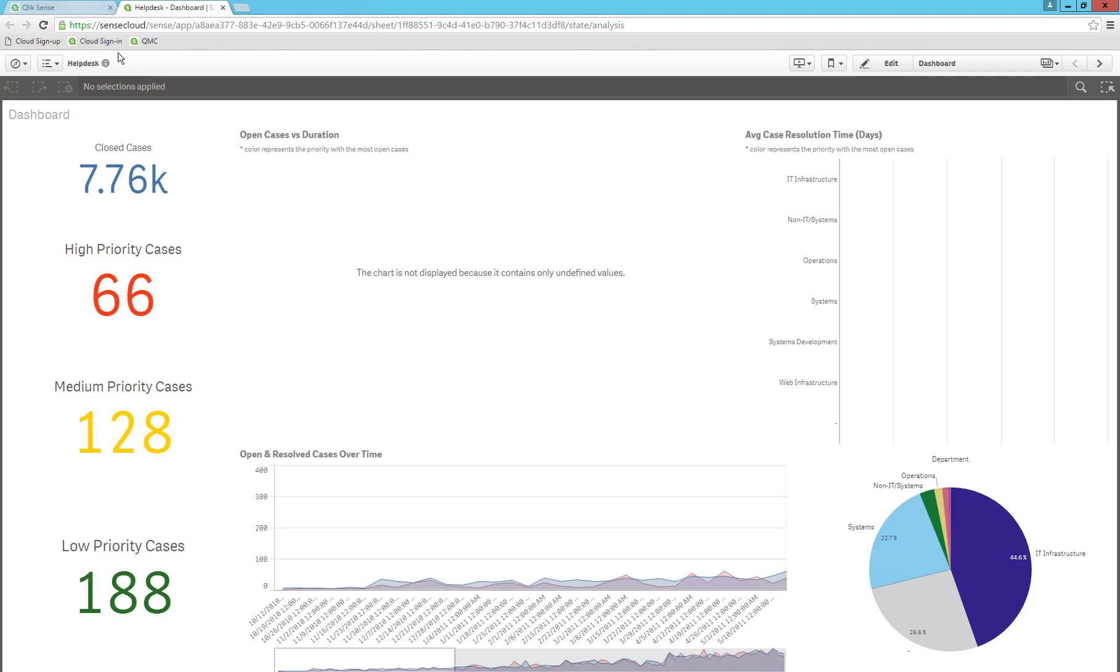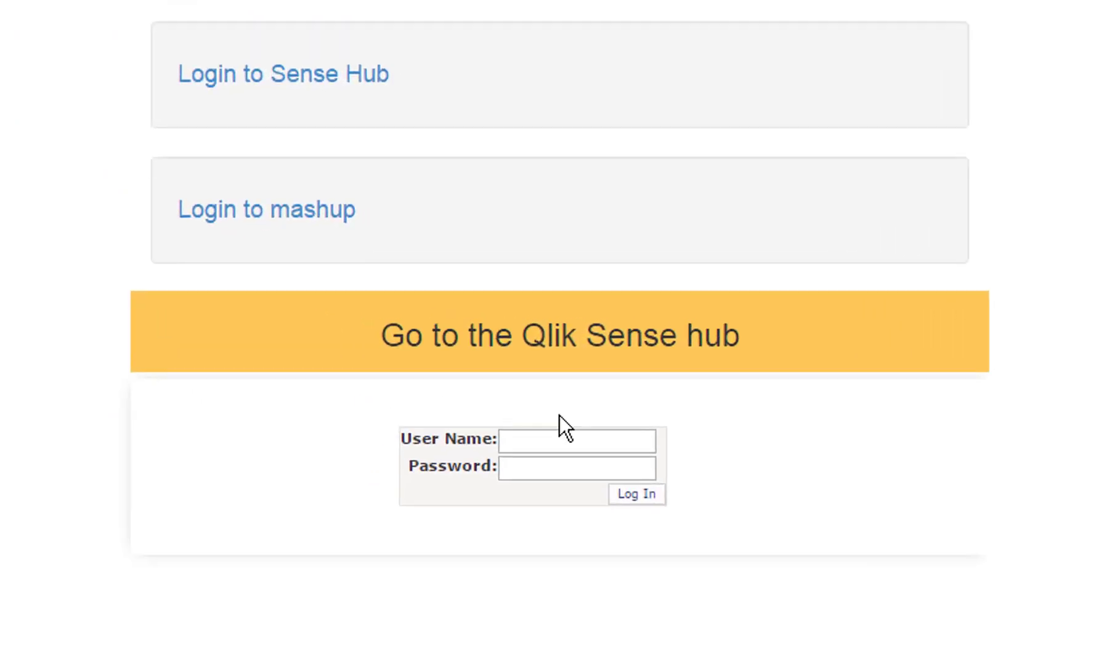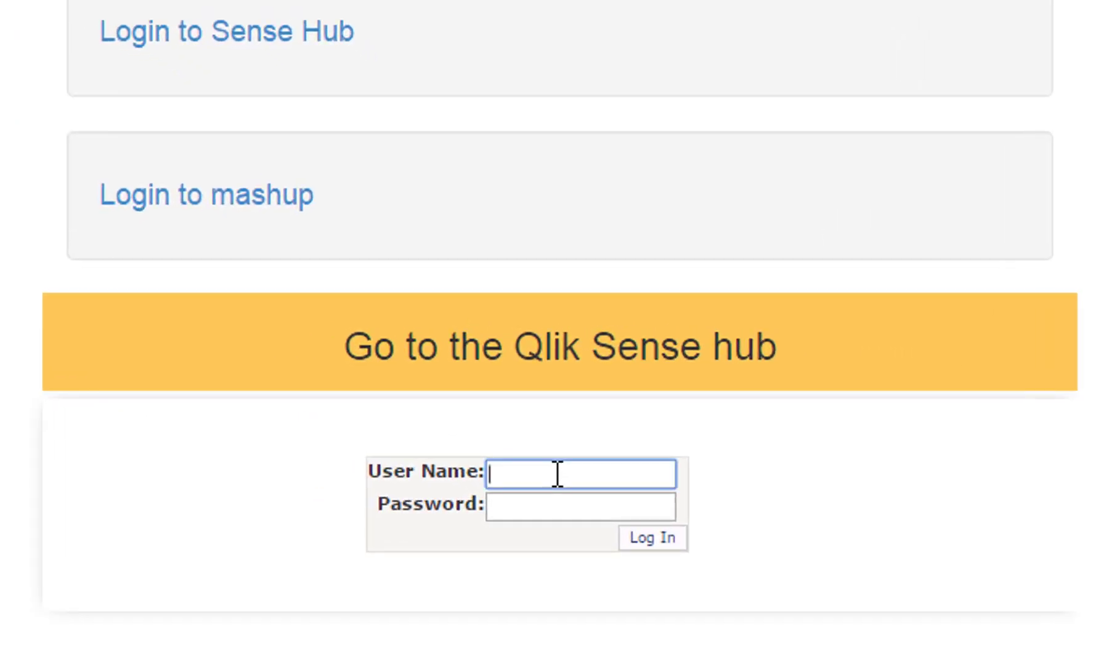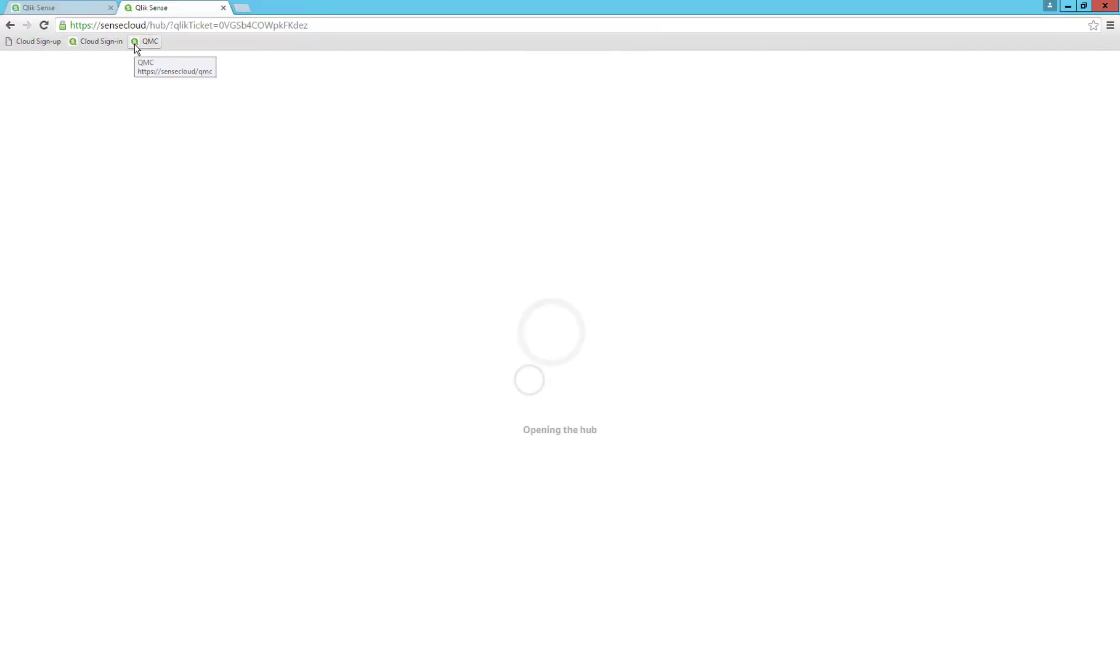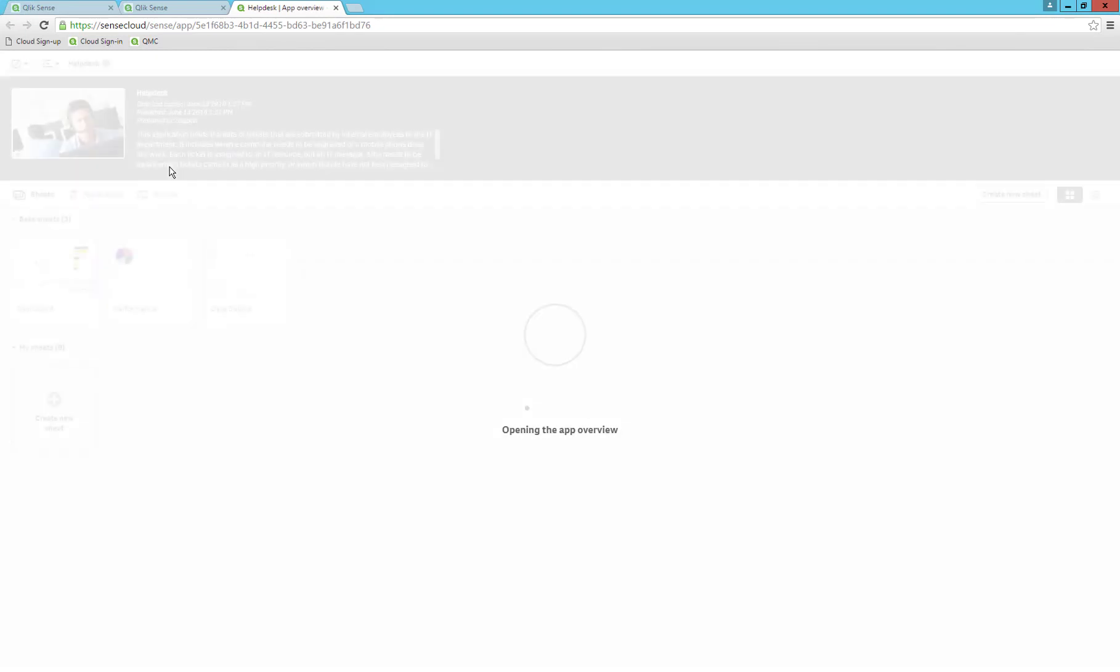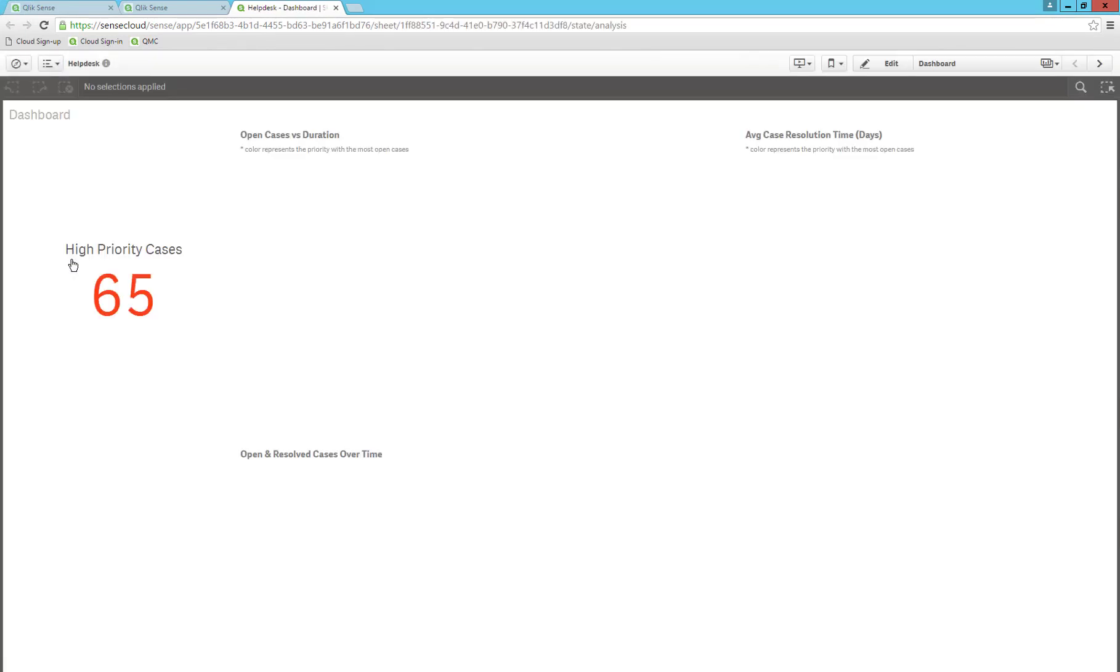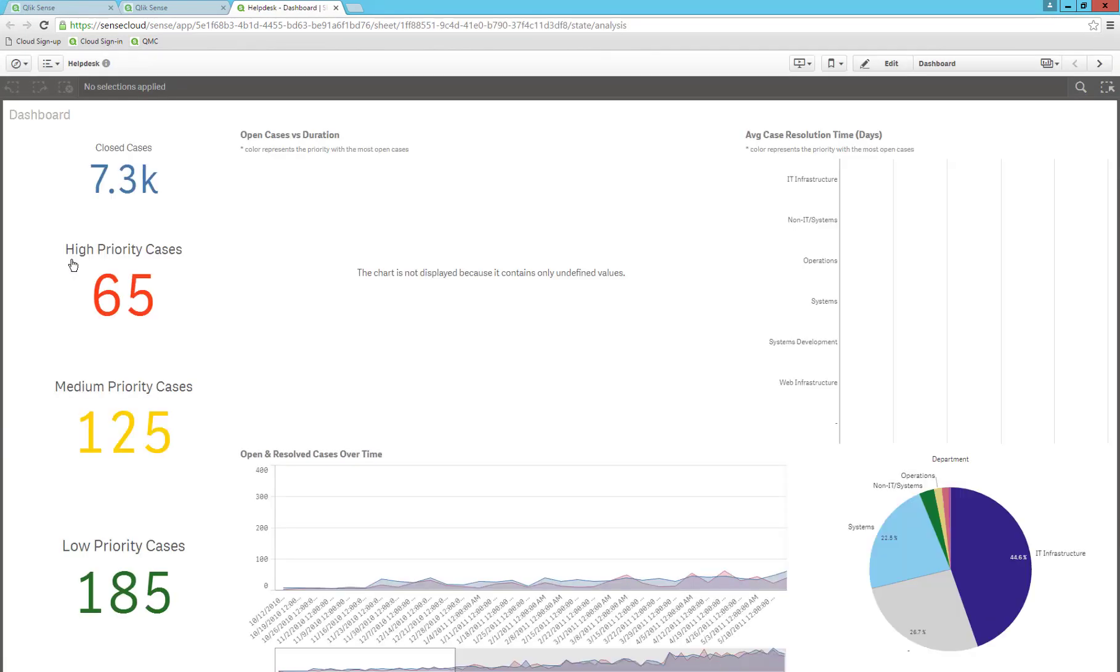Let's try to sign in to the Hub with customer 1. We only see one support stream and one application. The numbers in the app match what we saw in the mashup when logging in as customer 1.